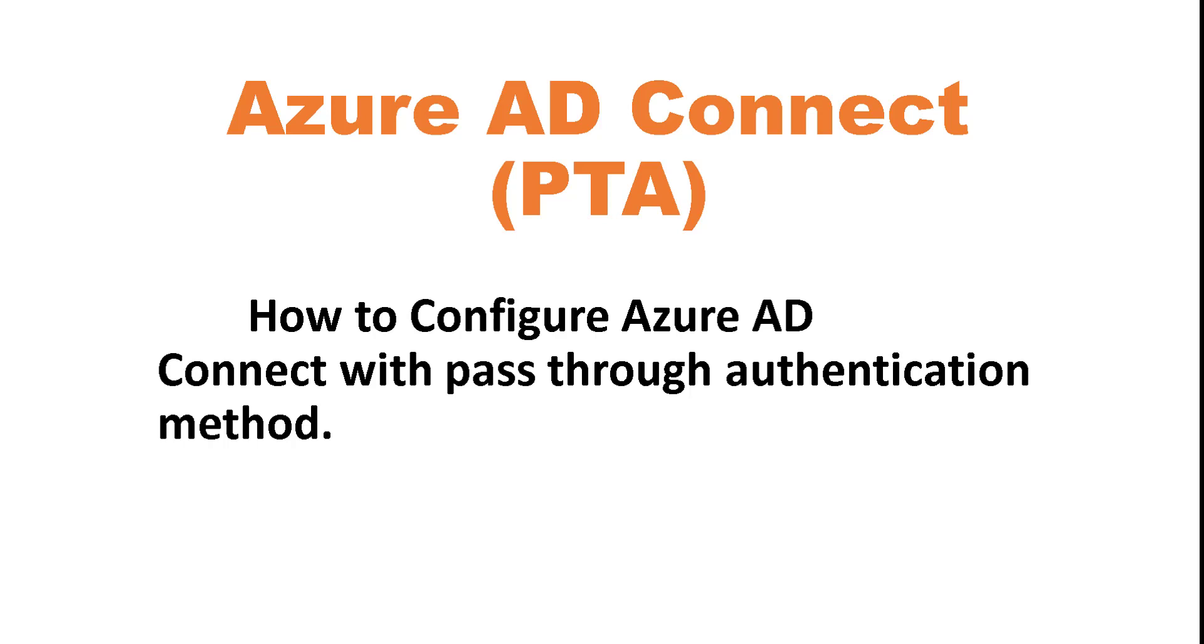So in this video, I'm going to show you how to install and configure AD Connect using pass-through authentication, which is the PTA. So if you're looking to set up AD Connect and you have different locations or different sites and you're looking for high availability, I recommend that you use Azure AD Connect pass-through authentication.